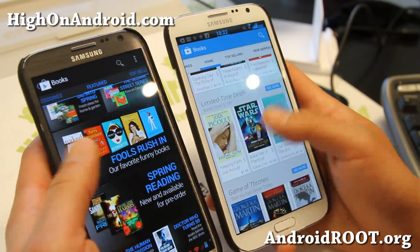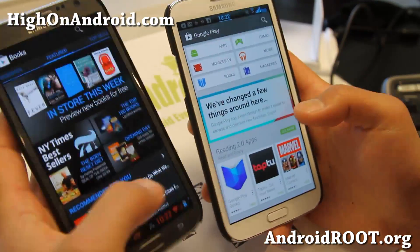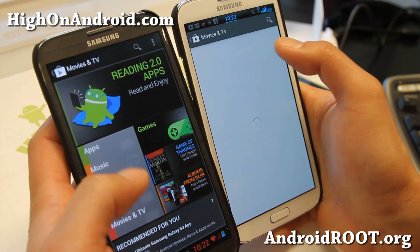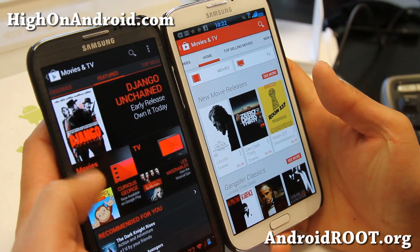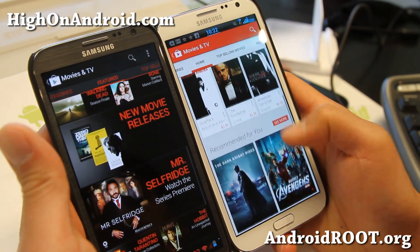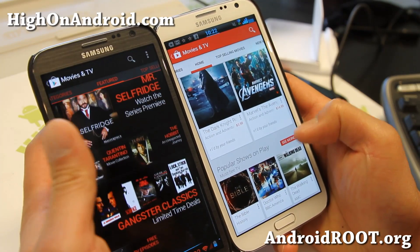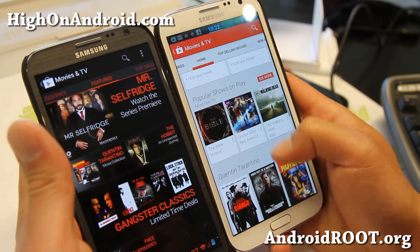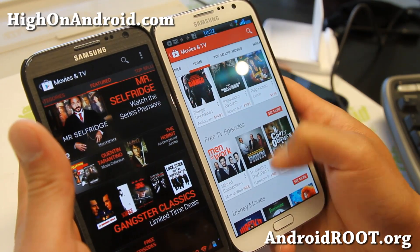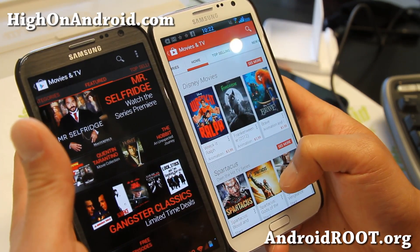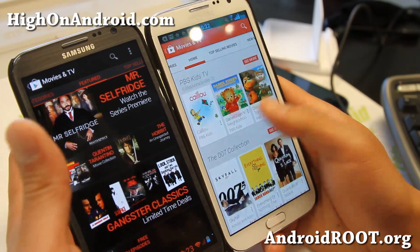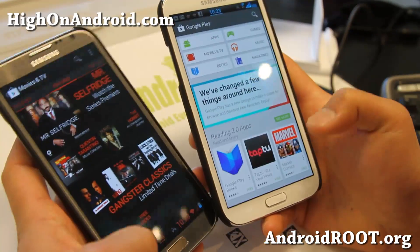Let's go to Movies and TV — this has a lot more changes. This one has new movie releases, gangster classics, recommended for you. Again, better personalization, and I think some of these categories are picked based on your previous selections — movies you've actually bought. So very nice.